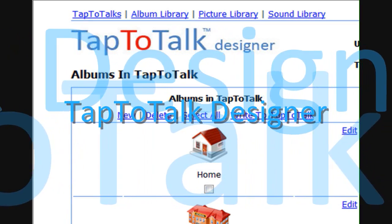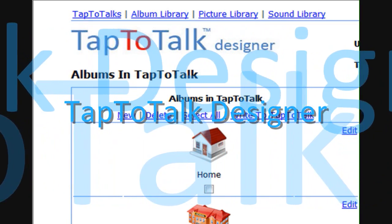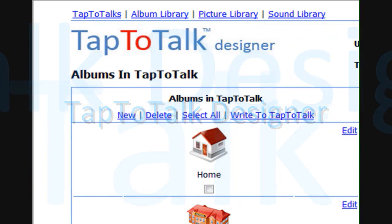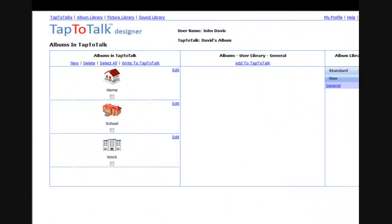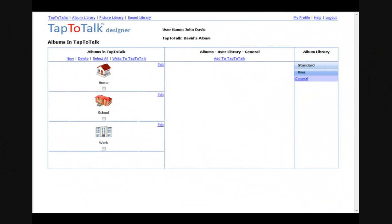Tap to Talk Designer is the web-based application that you use to personalize the flow of pictures and sounds on your child's Tap to Talk. Your child uses Tap to Talk to communicate.